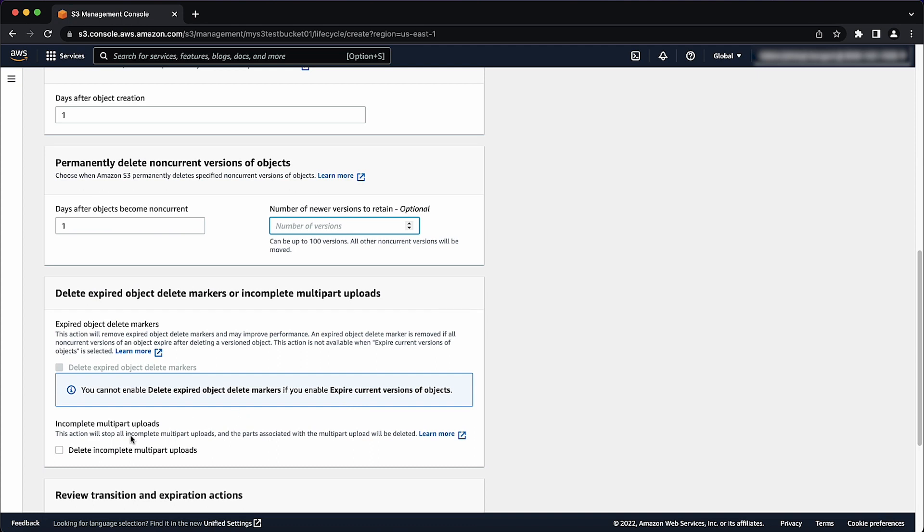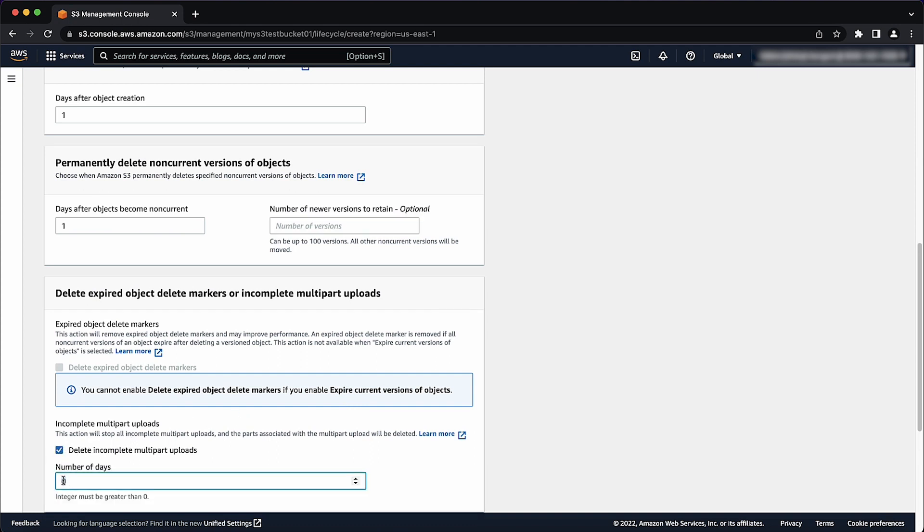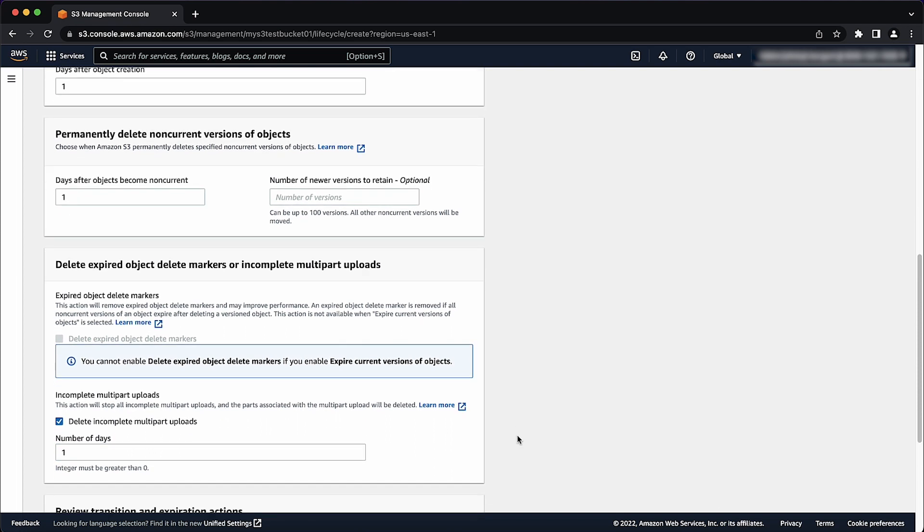Select delete incomplete multipart uploads and enter 1 for the number of days field. Choose create rule.